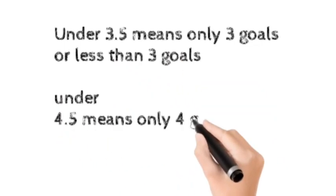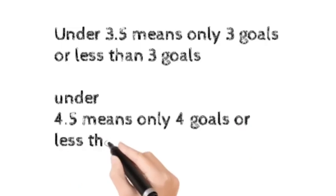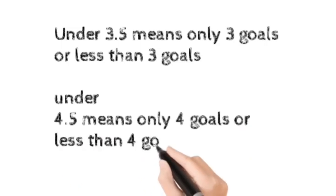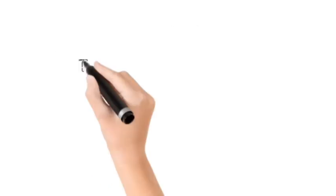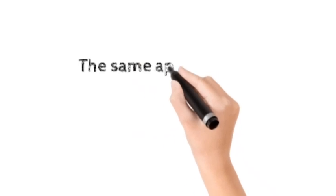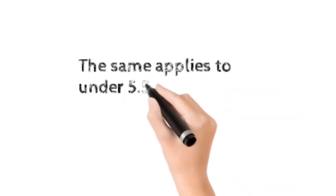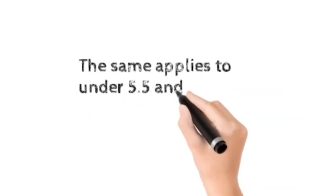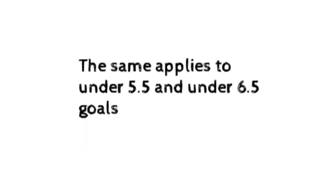Under 4.5 means only 4 goals or less than 4 goals in this match. The same applies to under 5.5 and under 6.5 goals.